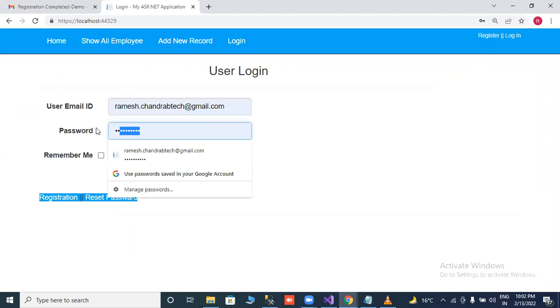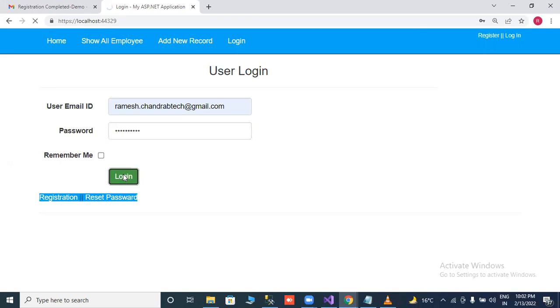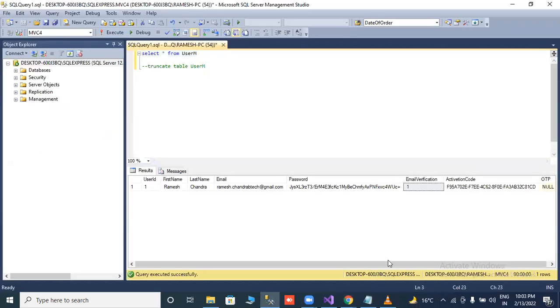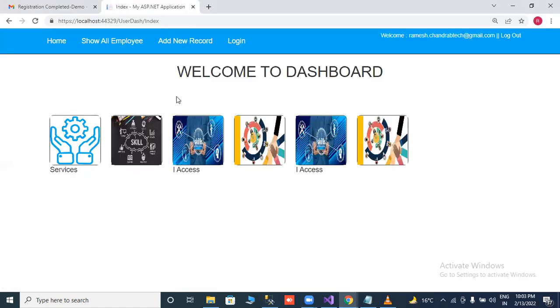Now if you click, you put your password. Now you are able to log in because your email ID is already verified or activated. After activate our email ID, now I am able to log in. Step number six is completed.